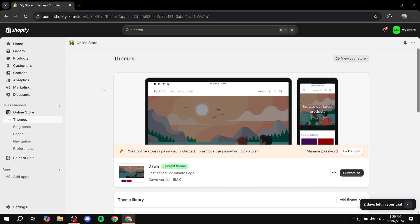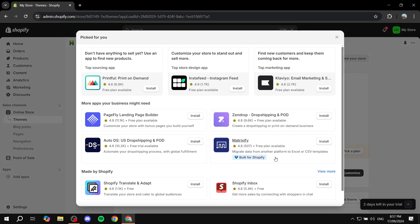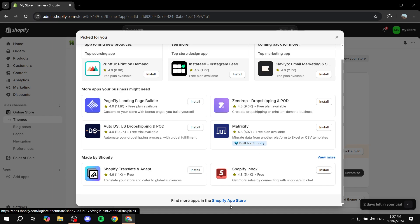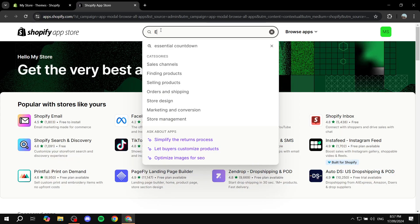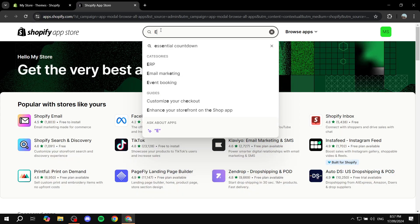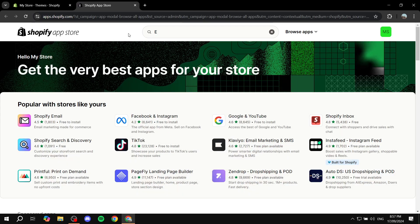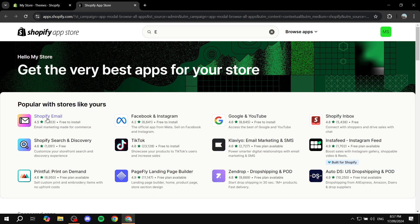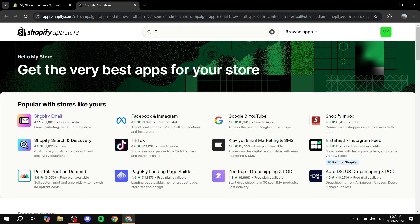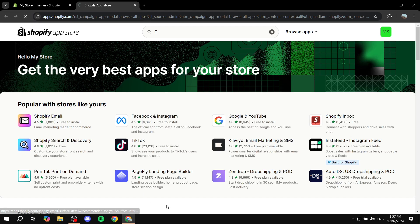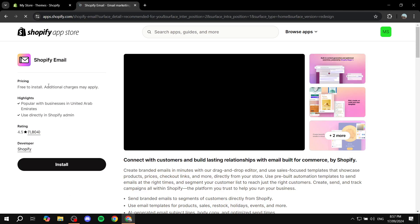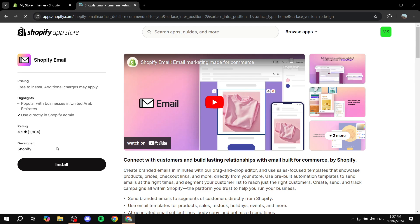There's a lot of different ways. One of the ways is using the Shopify email application. So we can just go to add apps here, Shopify app store. We can just search for, actually we don't even need to search for it. It's right here, which is Shopify email.